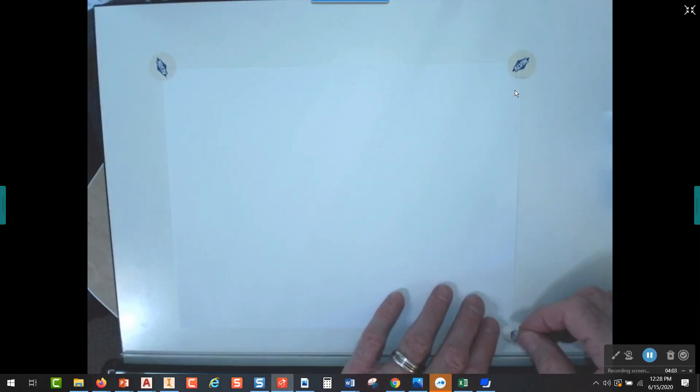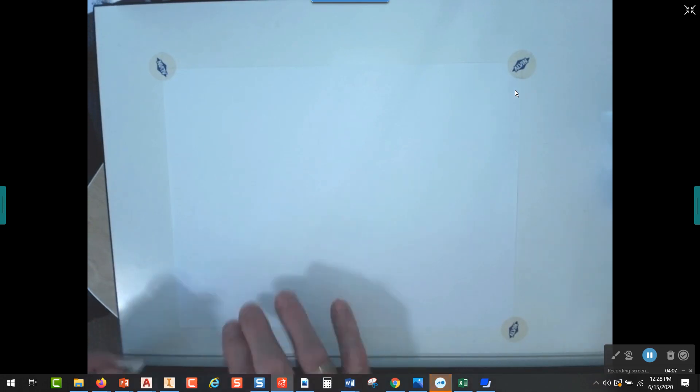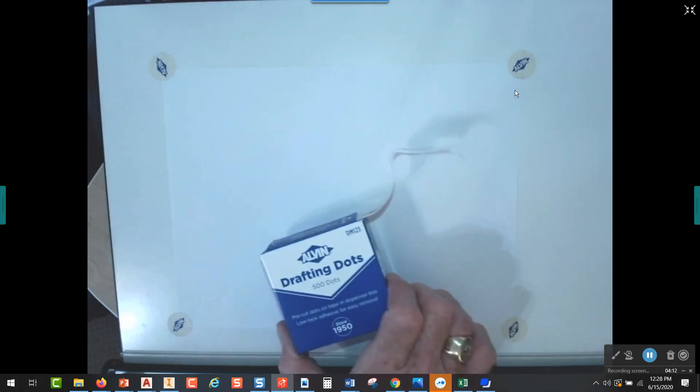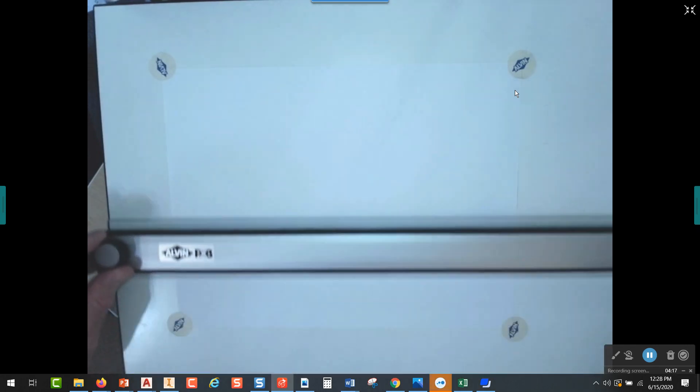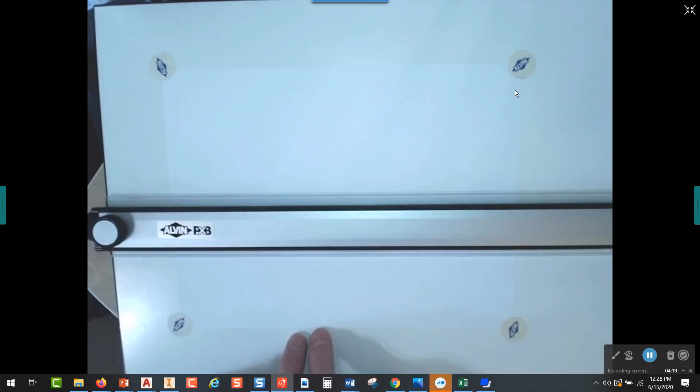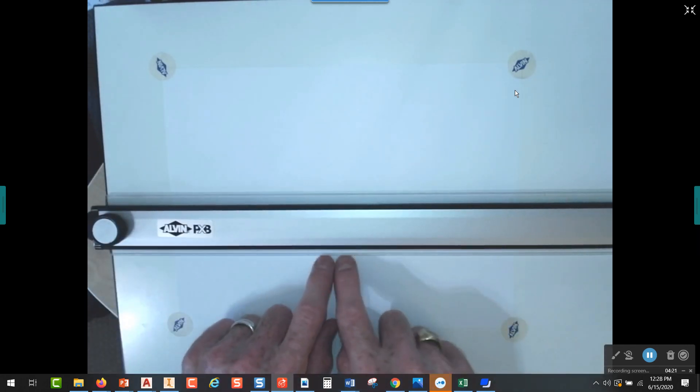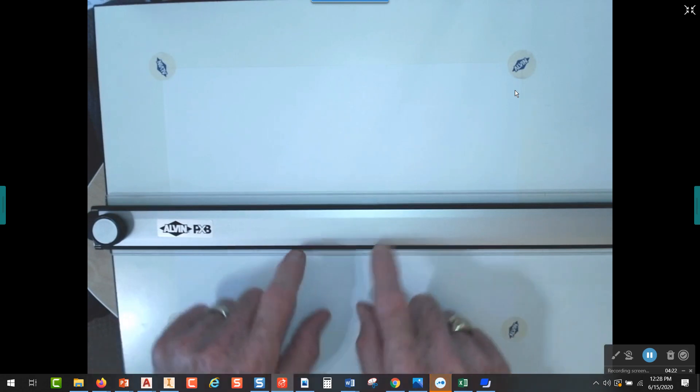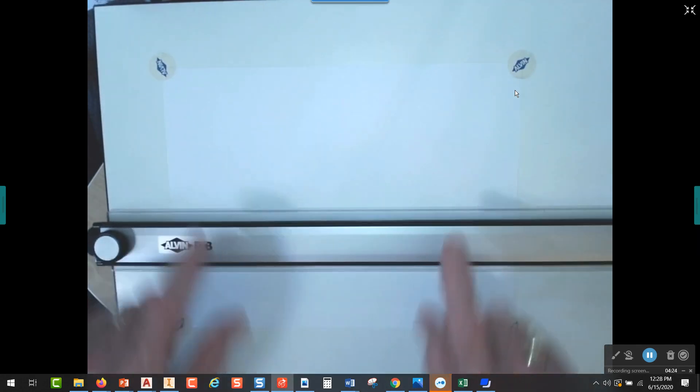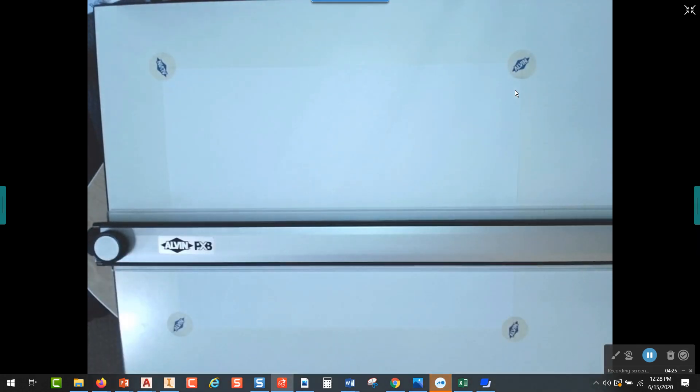So what you want to do is align the top edge of the paper to the edge of the straight edge, the parallel straight edge right here, and then put a drafting dot in each corner. If you don't have drafting dots, you can just tear off a piece of masking tape or drafting tape that comes in rolls. So the way I tape that down, I know that the edge of my paper is going to be parallel to the top and bottom edges of my parallel straight edge here.